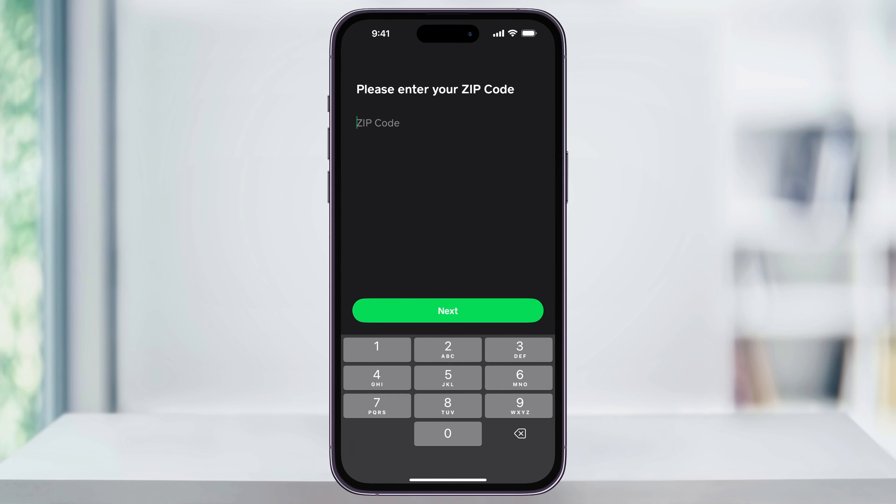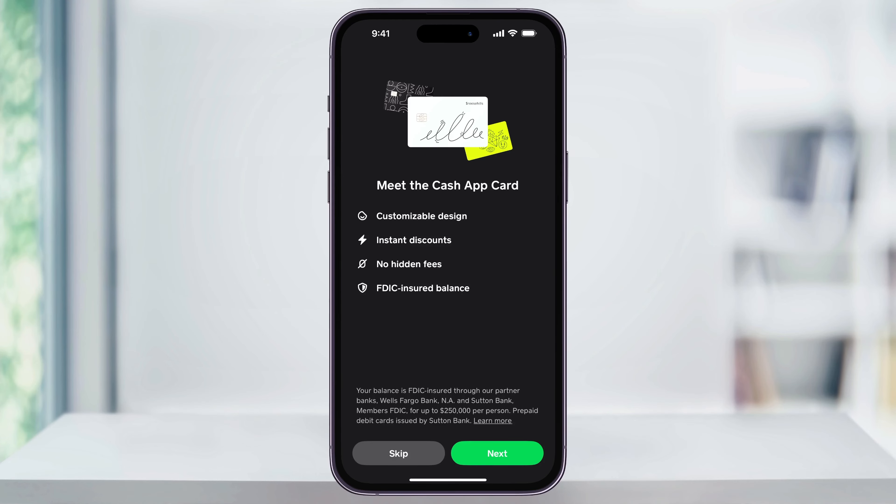After that you'll be asked for your zip code and then if you want to sign up for the Cash App card. I have another video on the channel that goes over how to set up your Cash App card, so if you want to do that you can check that video out, but for now I'll tap skip on the bottom left.